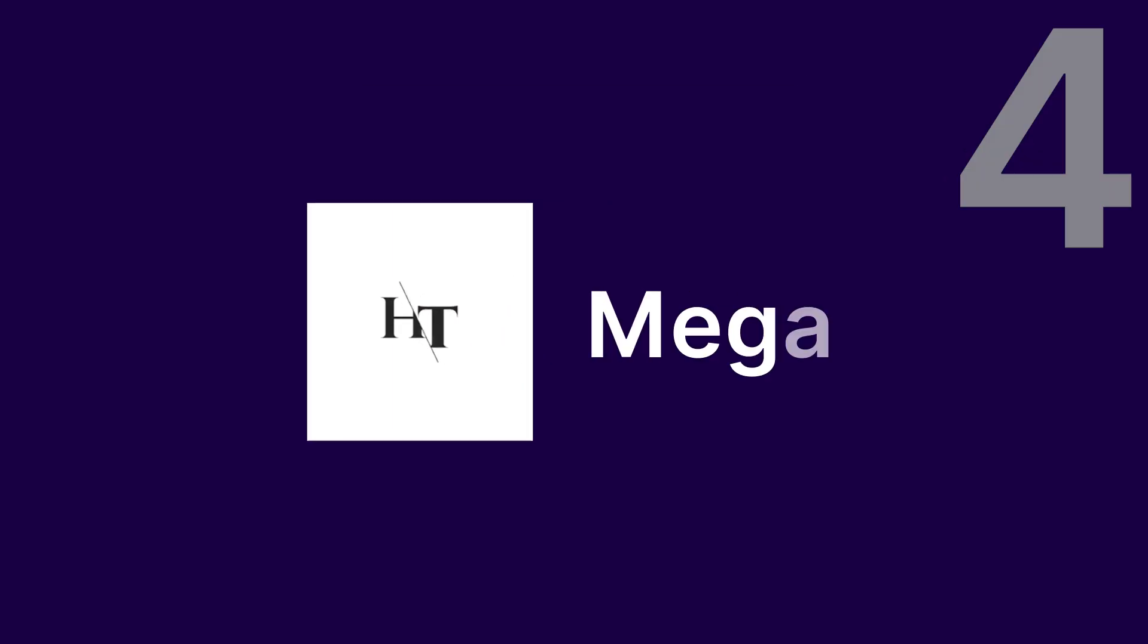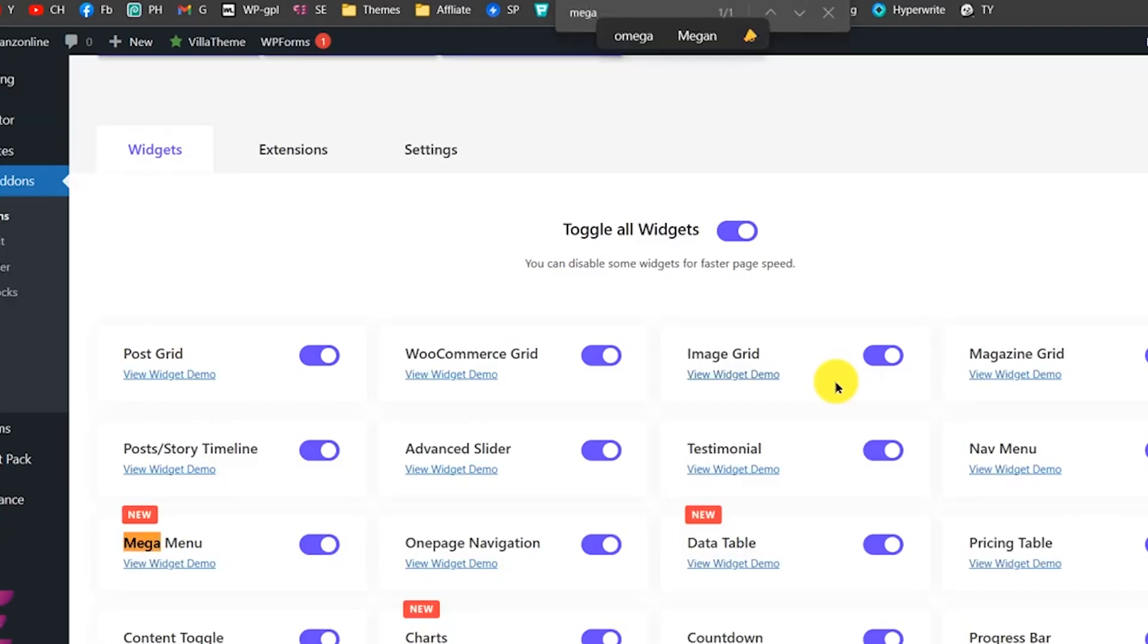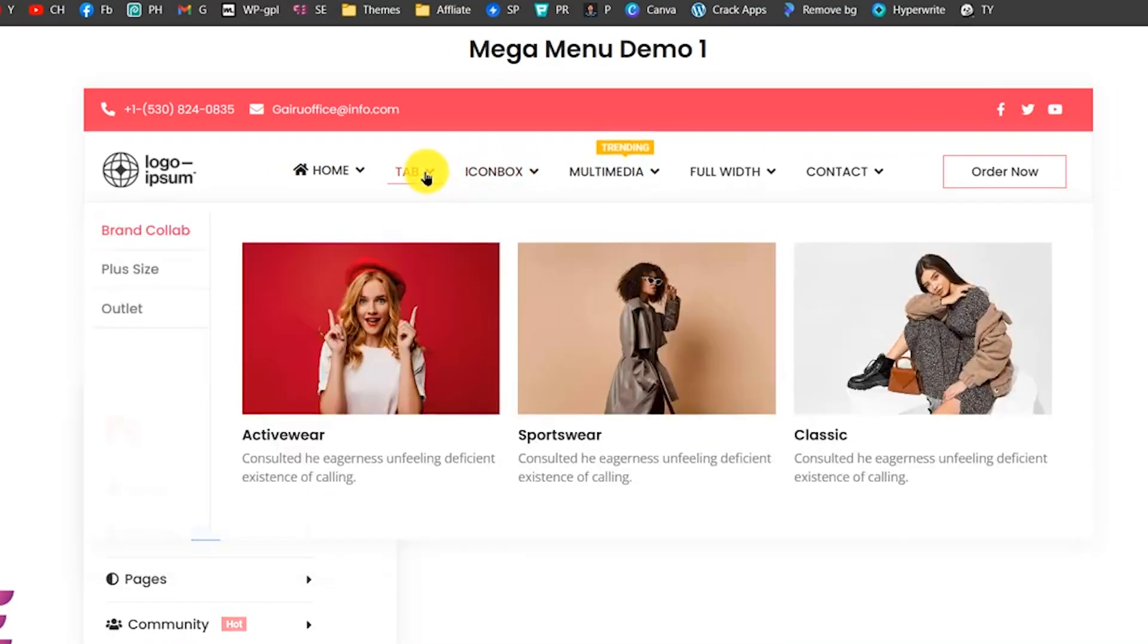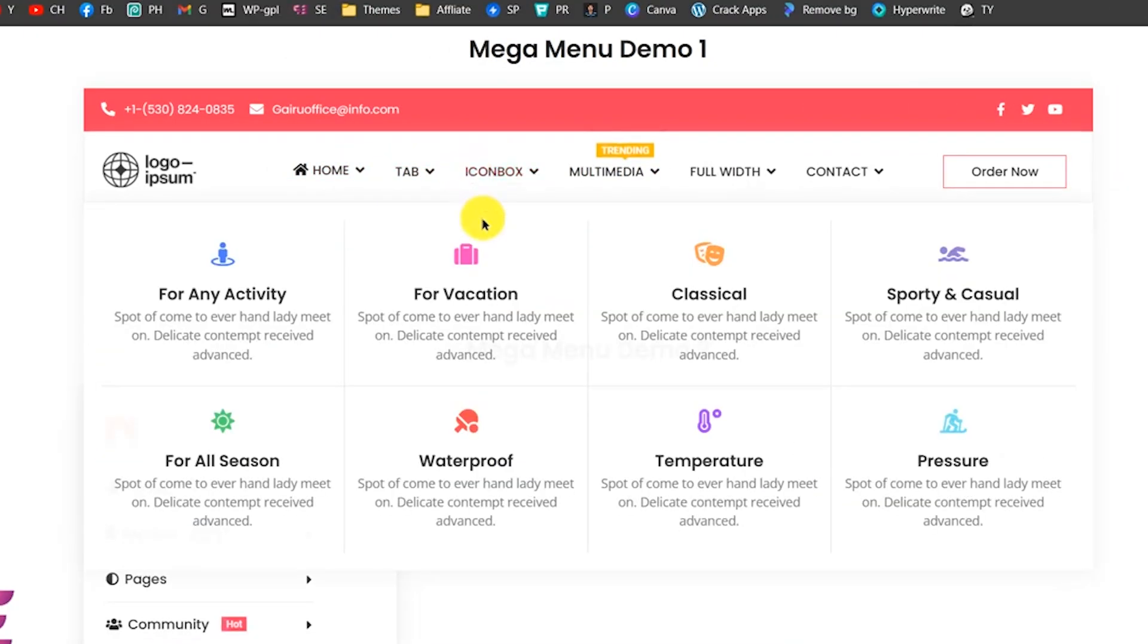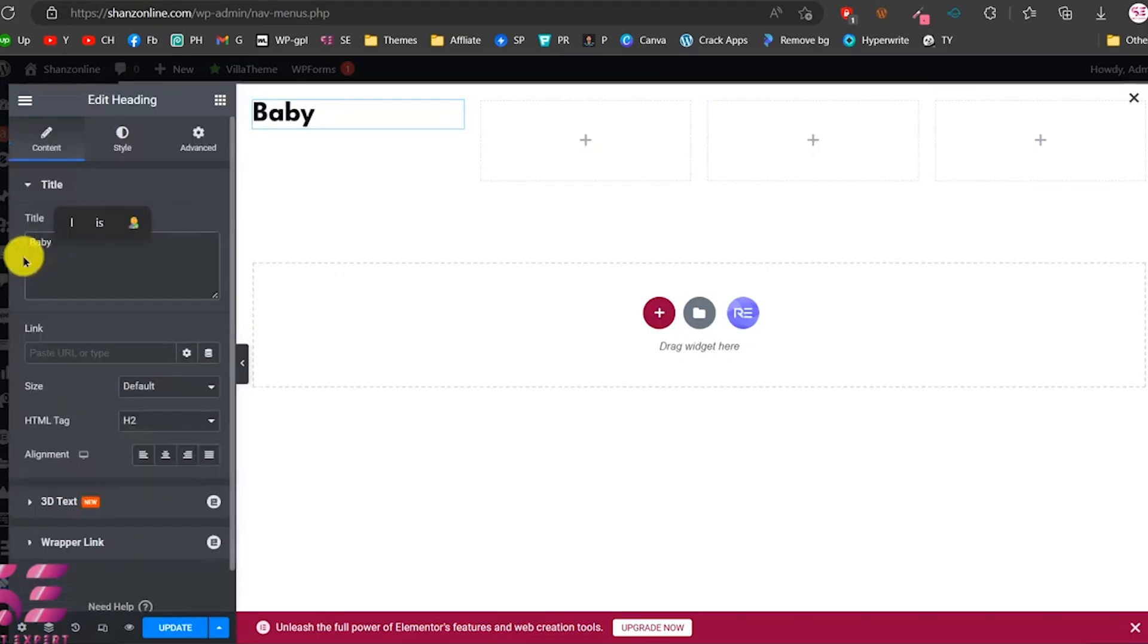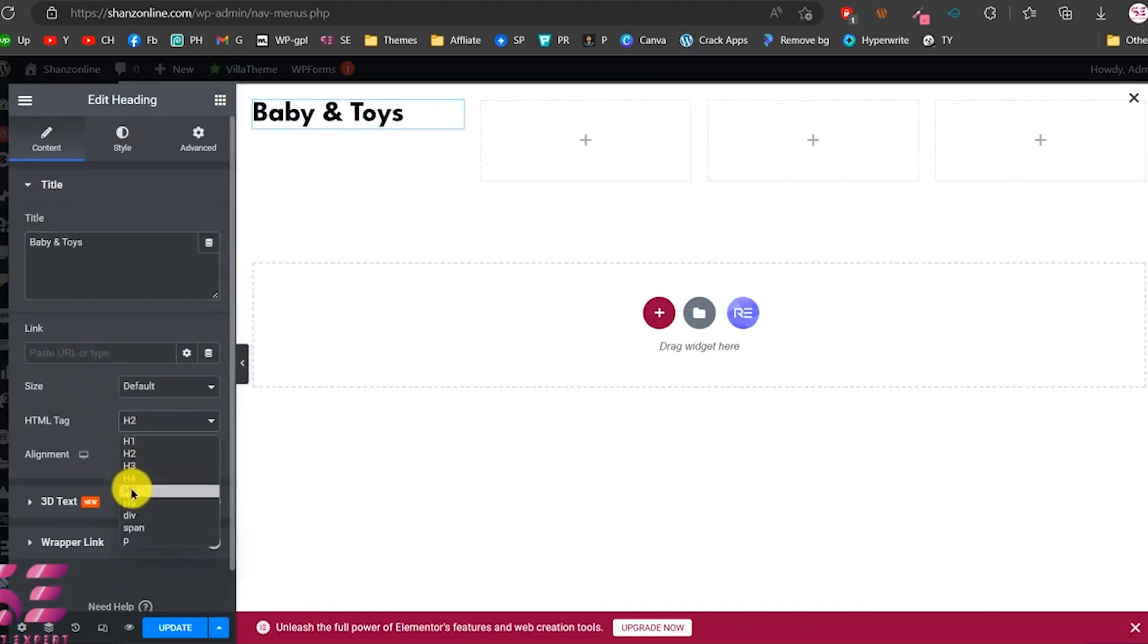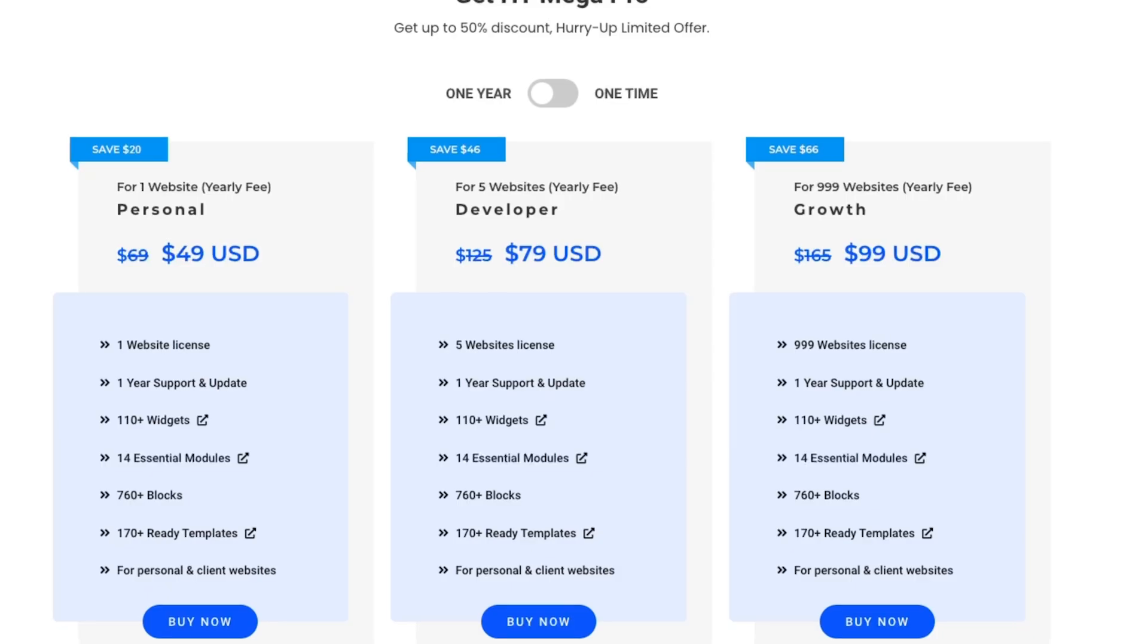Moving on to HT MegaMenu. HT MegaMenu lets you add flair with parallax effects, custom backgrounds, and even Elementor templates. Its drag-and-drop design makes creating beautiful, functional menus effortless. It has a free version available, and Pro starts at $49 per year.